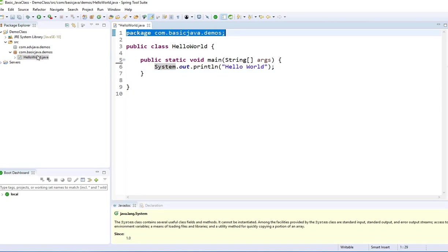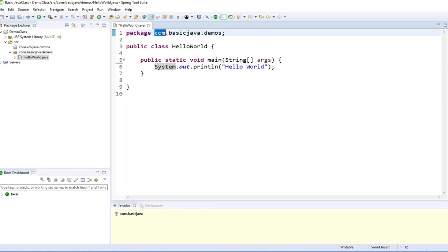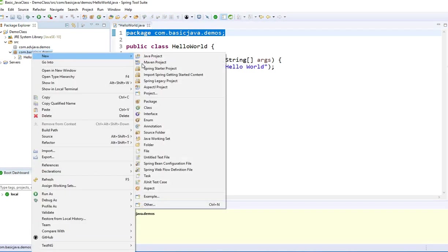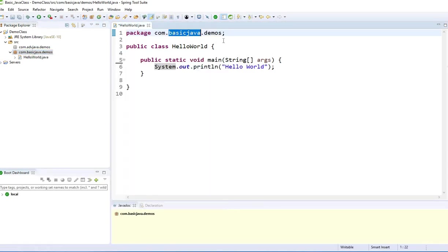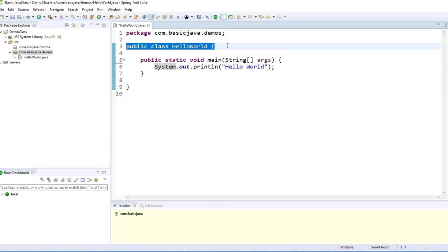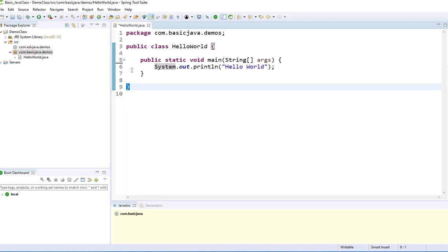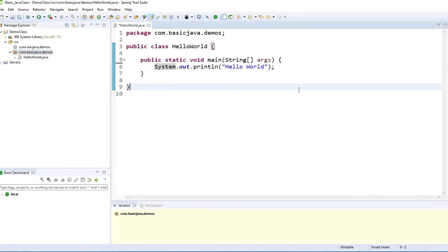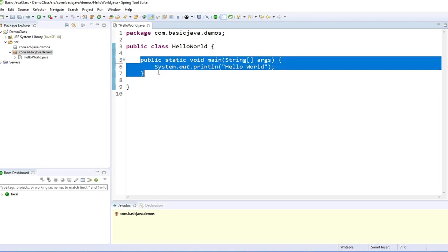Top label is a package. Here, if you see com.basicJava.demos, it has the same thing. It will come right there as soon as you create a new class into the package. Next thing is a class name with open and curly braces. It's already given when you do right-click, new class.